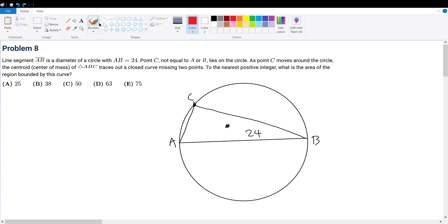Problem 8. Line segment AB is the diameter of the circle with AB equal to 24. Point C, not equal to A or B, lies on the circle. As point C moves around the circle, the centroid — the center of mass of triangle ABC — traces out a closed curve missing two points. To the nearest positive integer, what is the area of the region bounded by this curve?